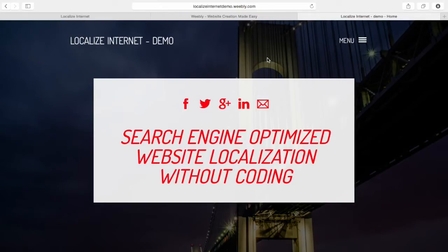Weebly is a great service to make professional looking websites very easily. Localized Internet is a service to localize and translate websites like Weebly even easier.